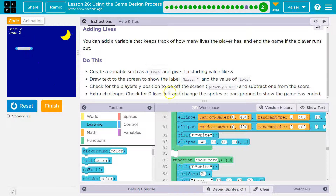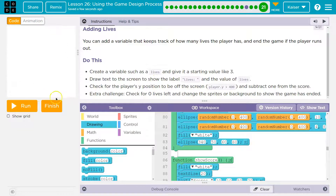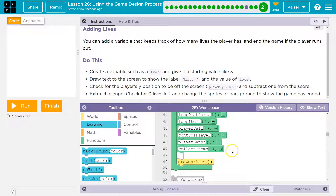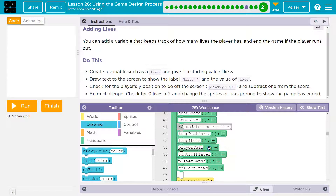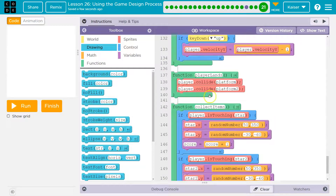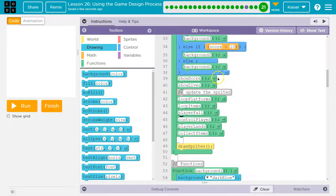Now we have to make it work. Check for the player's X and Y position to be off the screen and subtract one from lives. So if the player has a Y position greater than 400 — notice what Y is way down here, it's 388. If it's greater than 400 they're off the screen. I'm going to do it right in the draw loop. And this is forcing the player down.